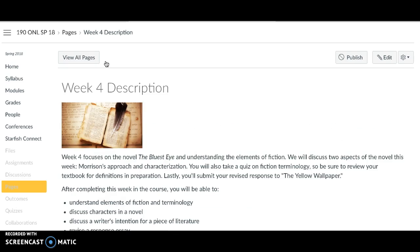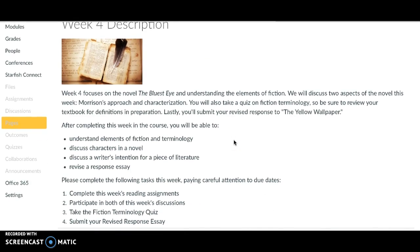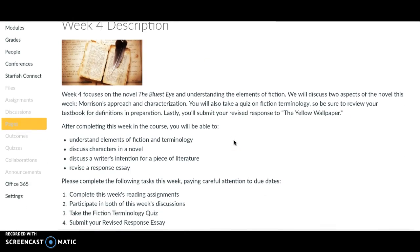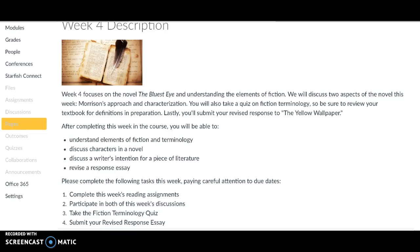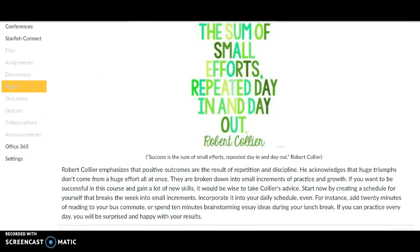Let's take a look at this week. Make sure you look at the description so you know what you need to do this week. There are reading assignments, mostly just reading the novel. There are two discussions, a fiction quiz, and a revised response essay. So let's take a look at these part by part.